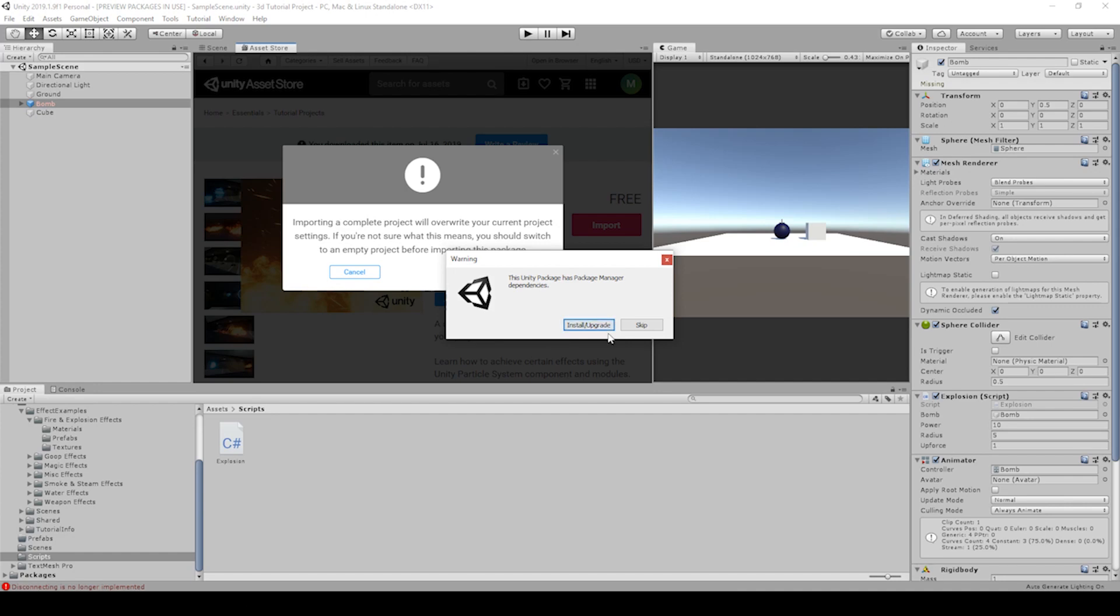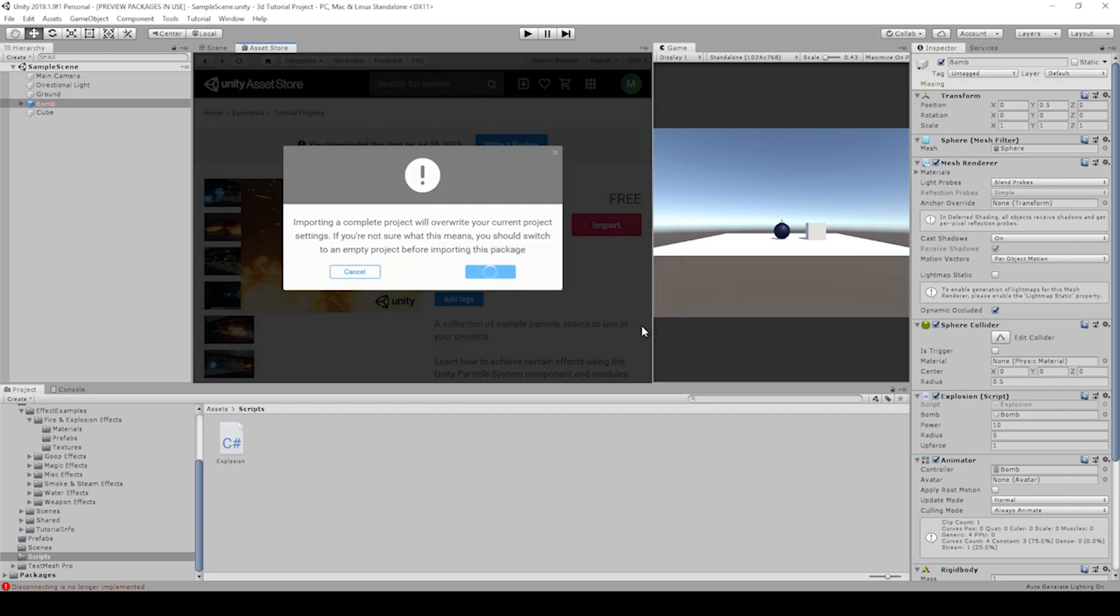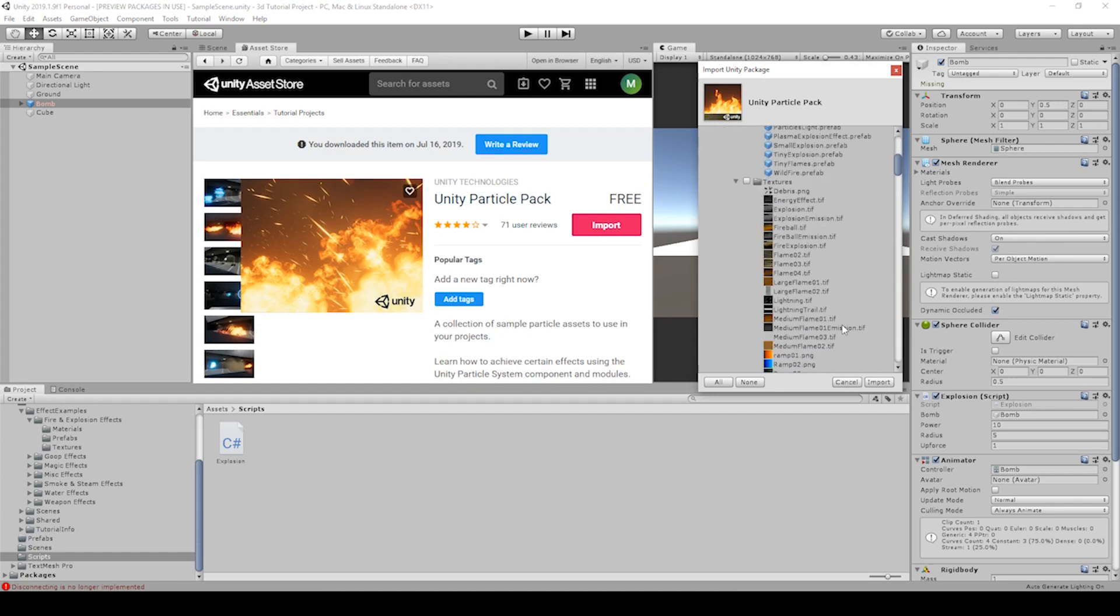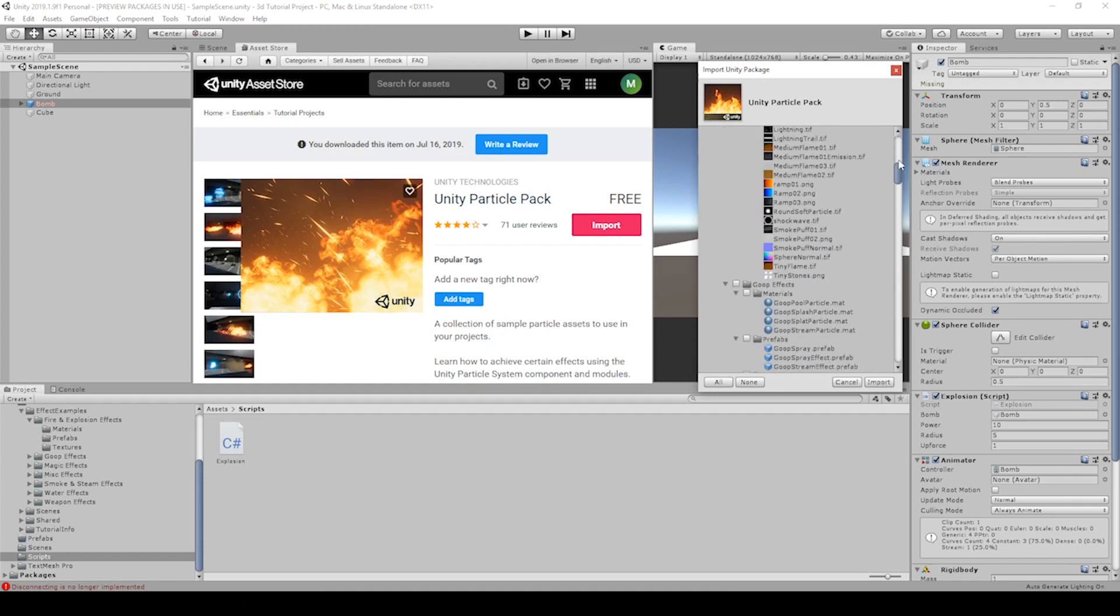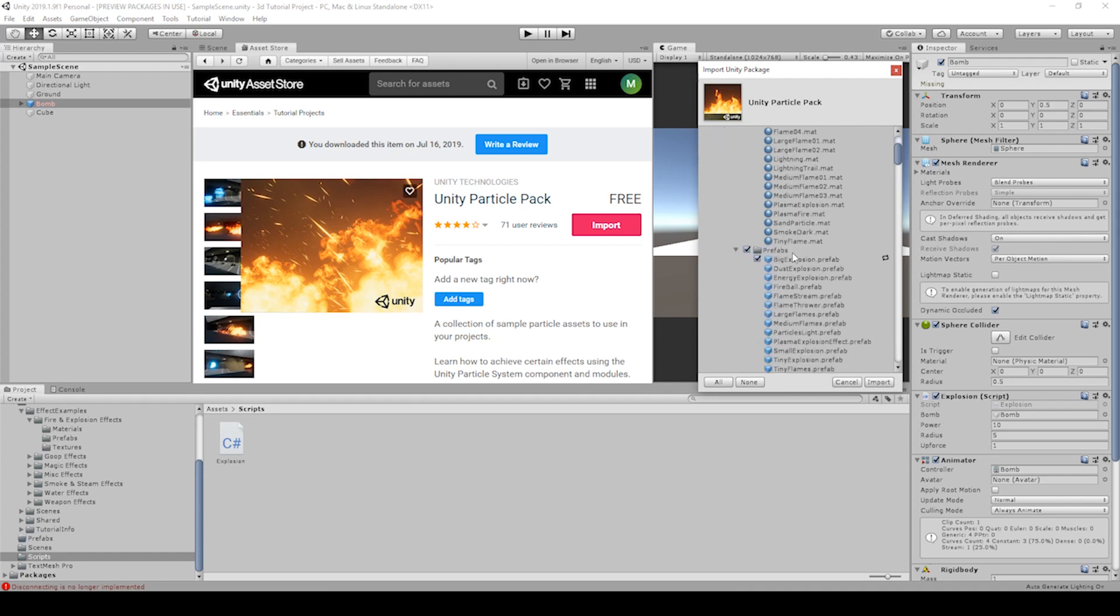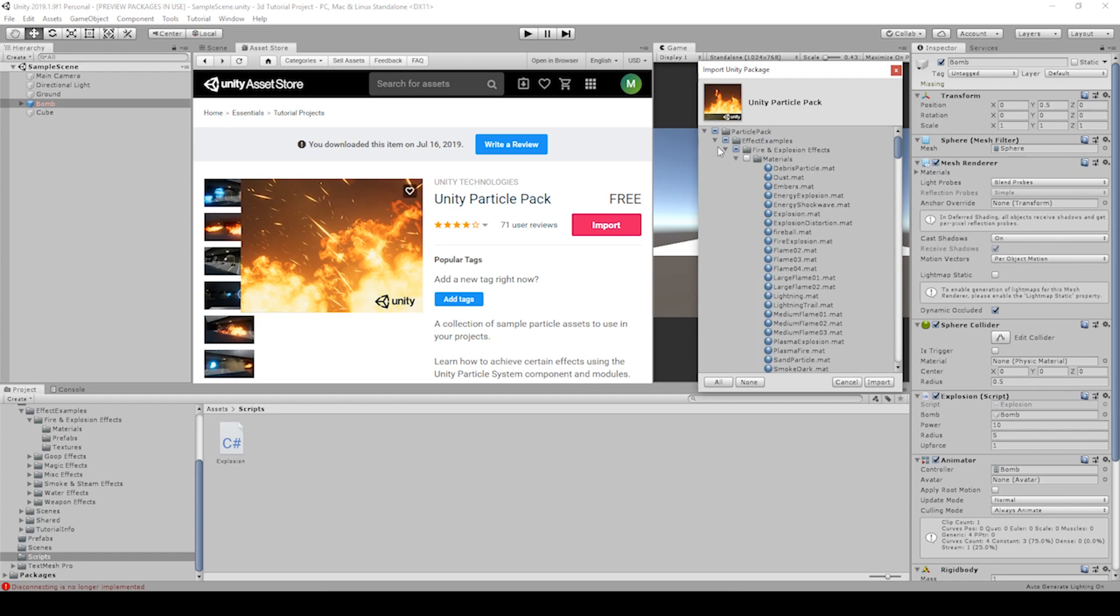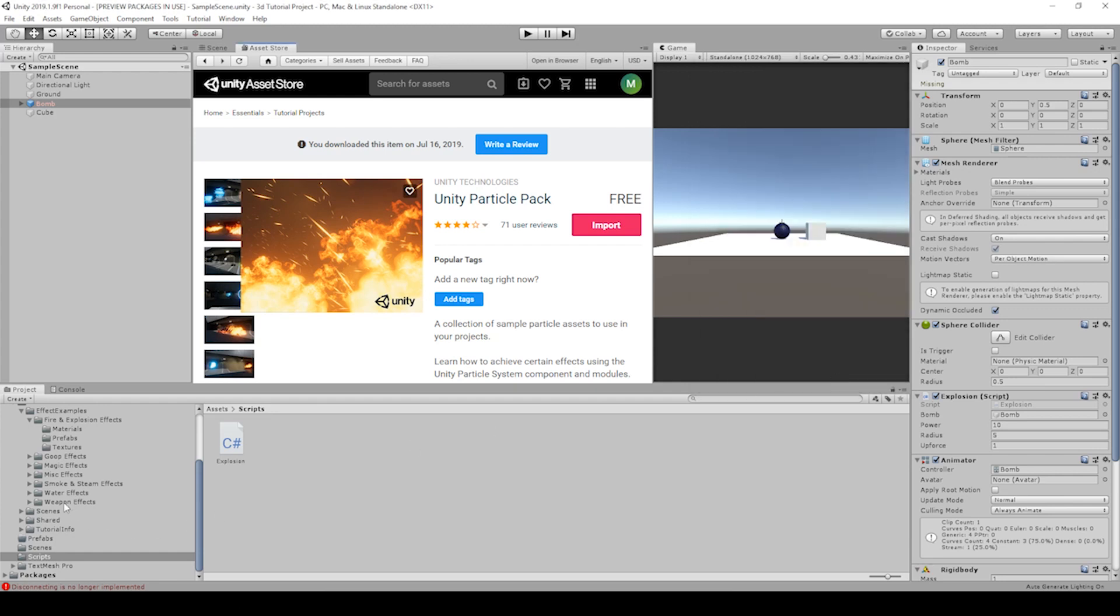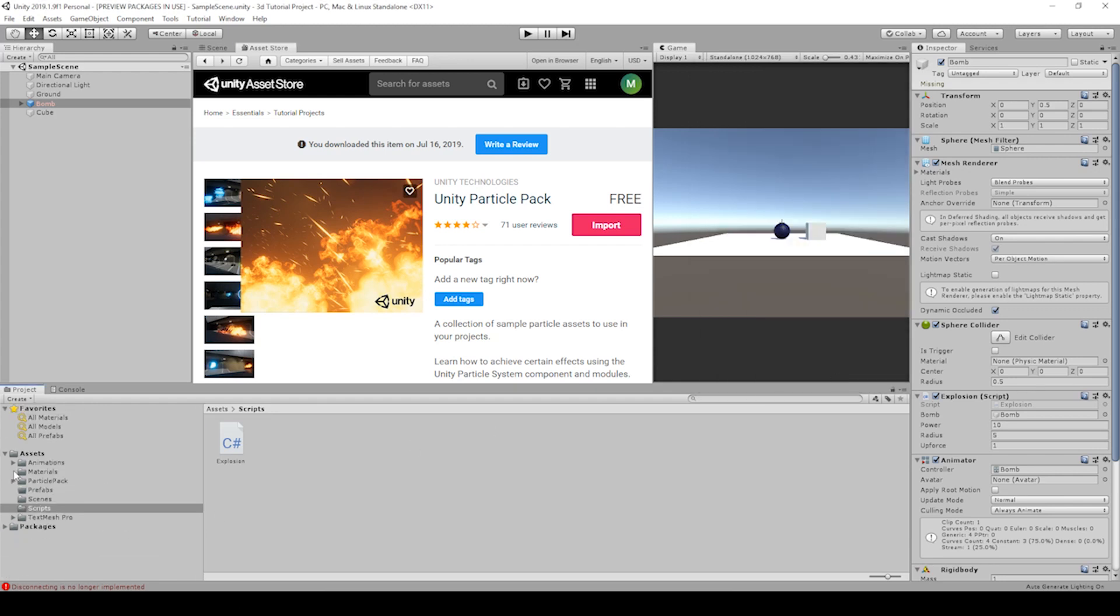Since I've already imported this and I've selected install and upgrade, I'm going to skip. And then this will be everything that we're importing. But right here is what we're going to be using, this big explosion prefab. It's in the prefab folder under fire explosion effects. I've already imported all of it. I didn't uncheck anything. It's over here in our particle folder.